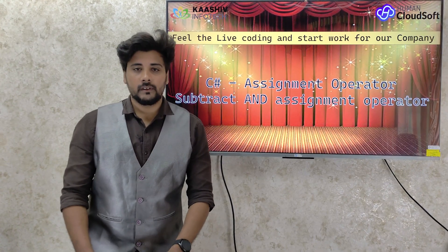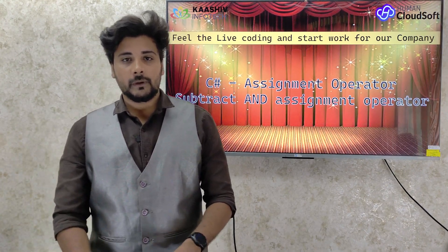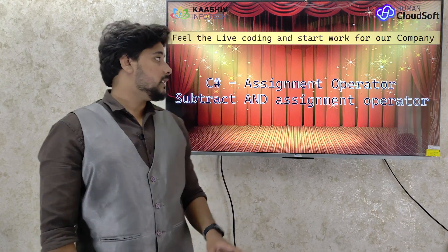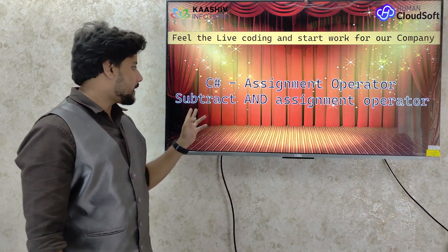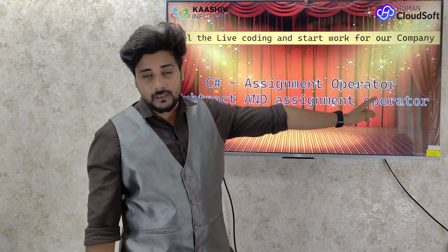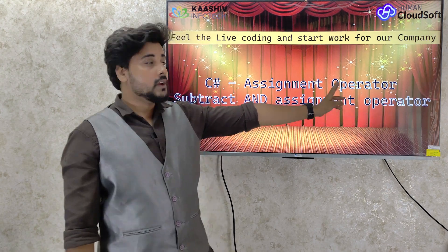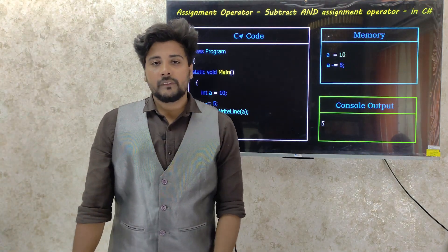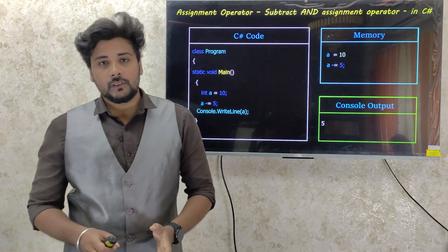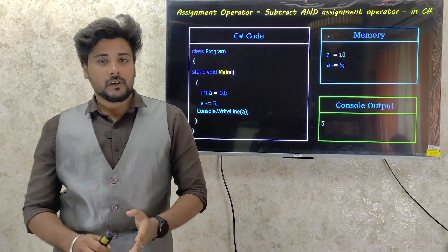We are going to talk about a topic in detail. We are ready for answers. We are going to talk about the work experience program. We are going to talk about C#, the Assignment Operator — specifically the subtract-and-assign type. In the previous video, we talked about Addition. Here, we are going to talk about Subtractions.